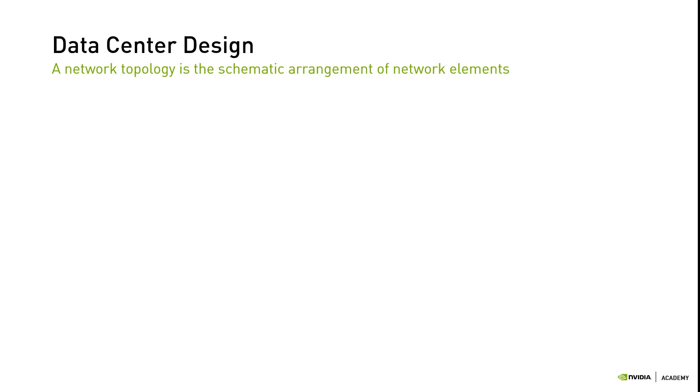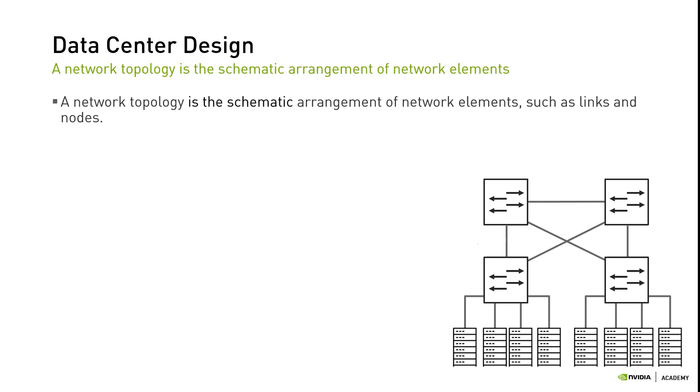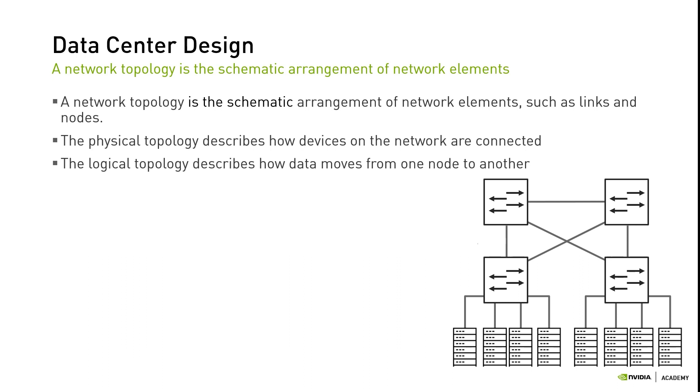One important design aspect is the network layout or topology. A network topology is the schematic arrangement of elements such as links and nodes, which ultimately constitutes the structure of the network. It describes not just how devices on the network are connected, but also how data moves from one node to another.